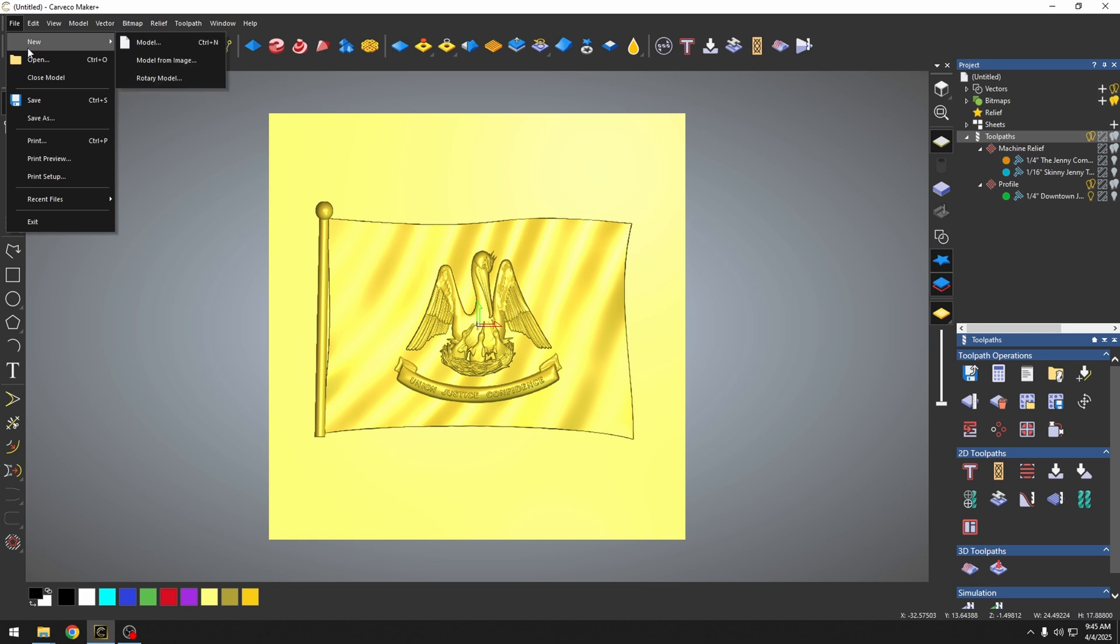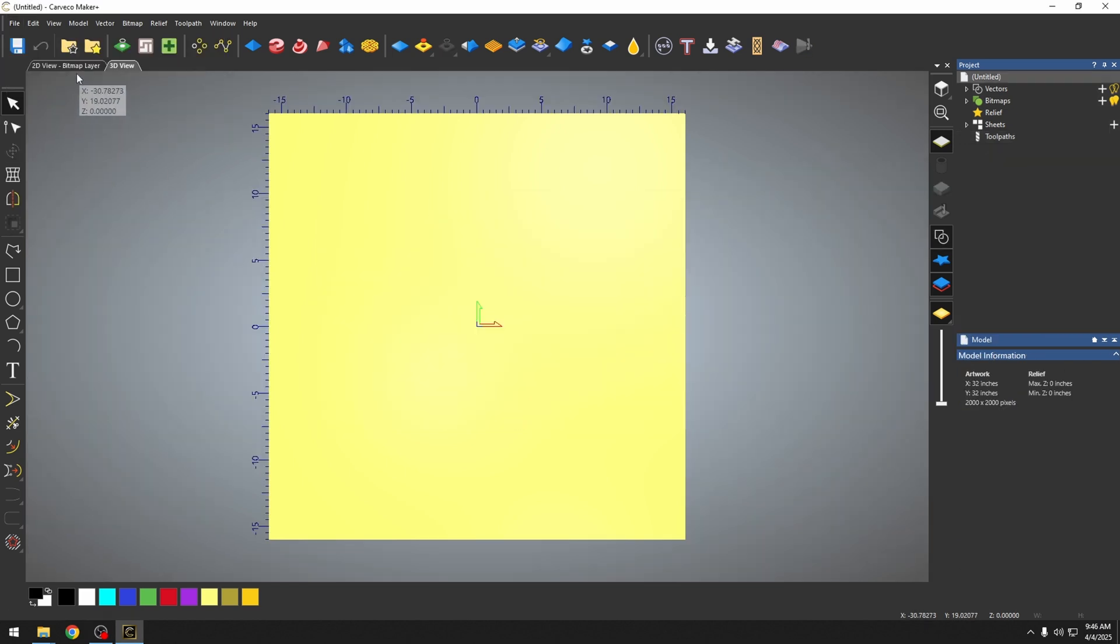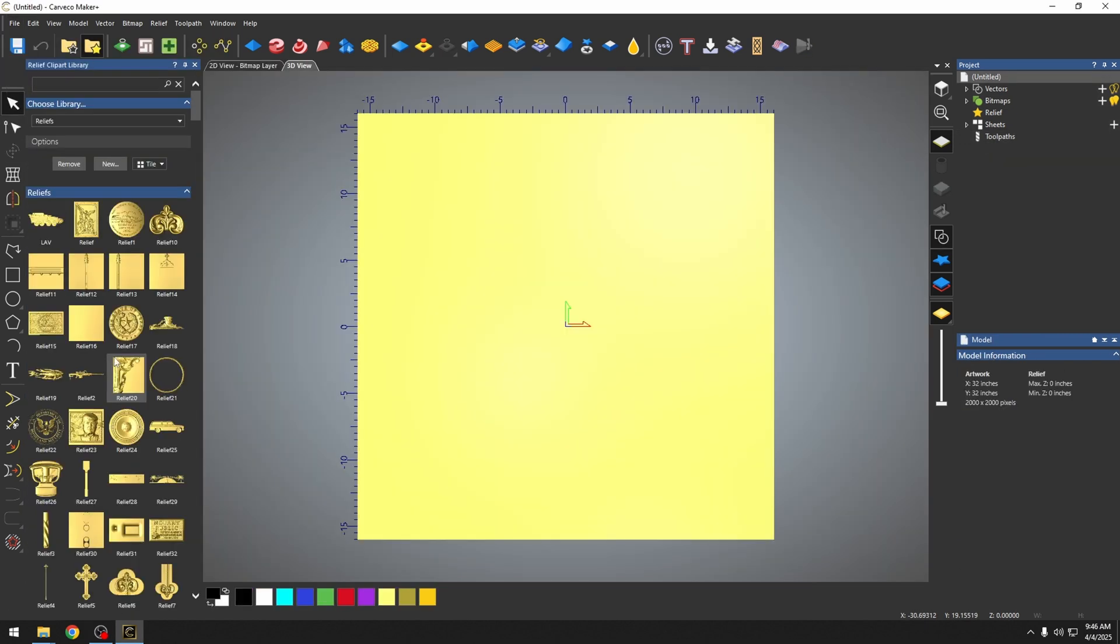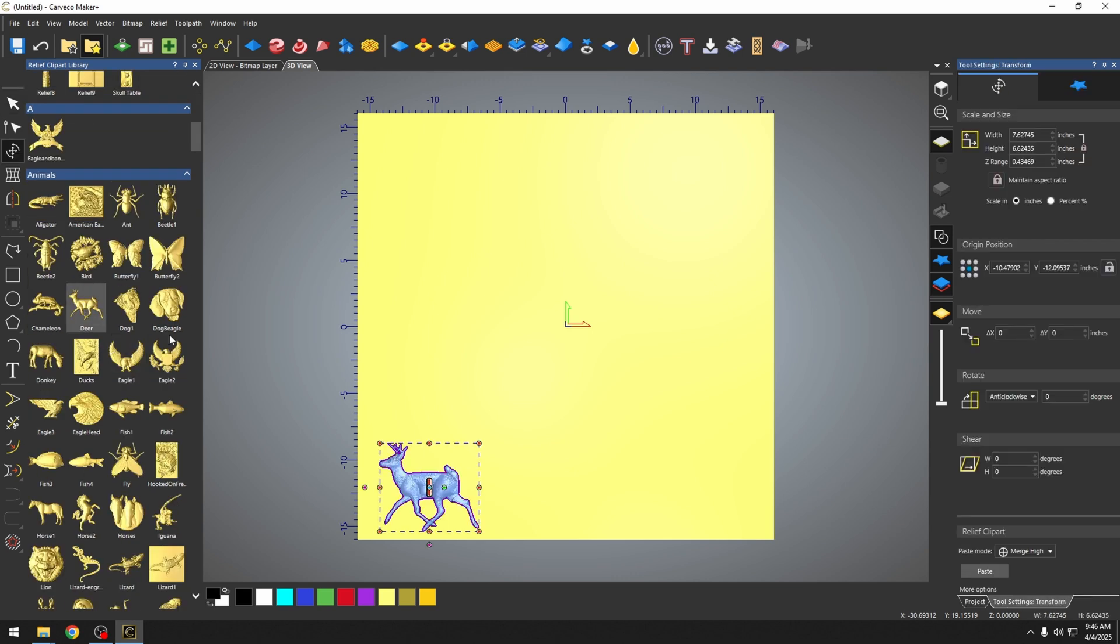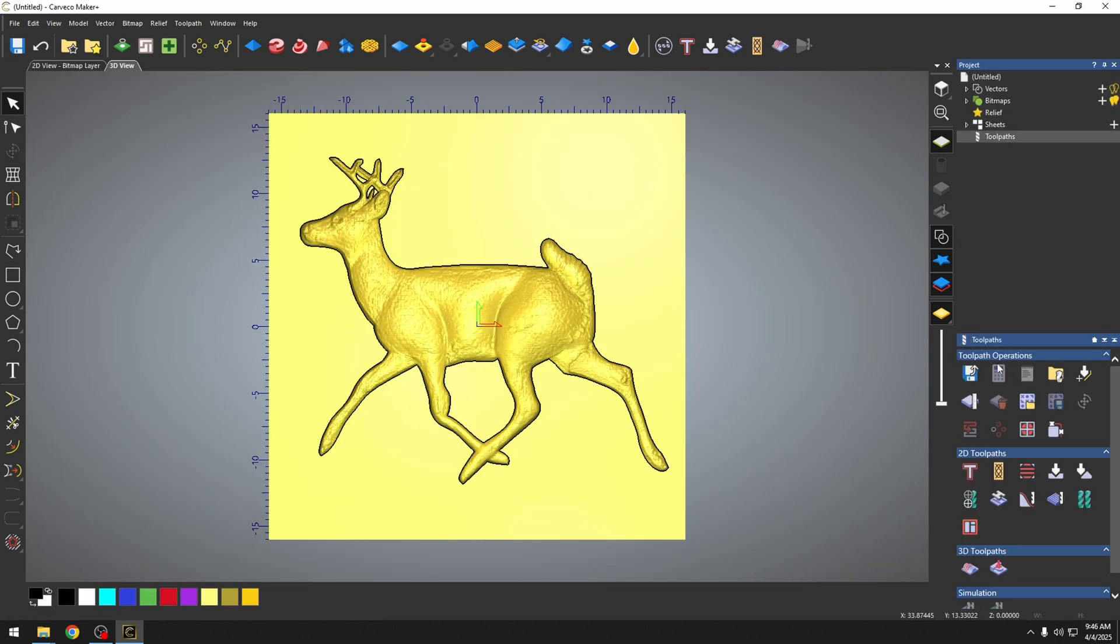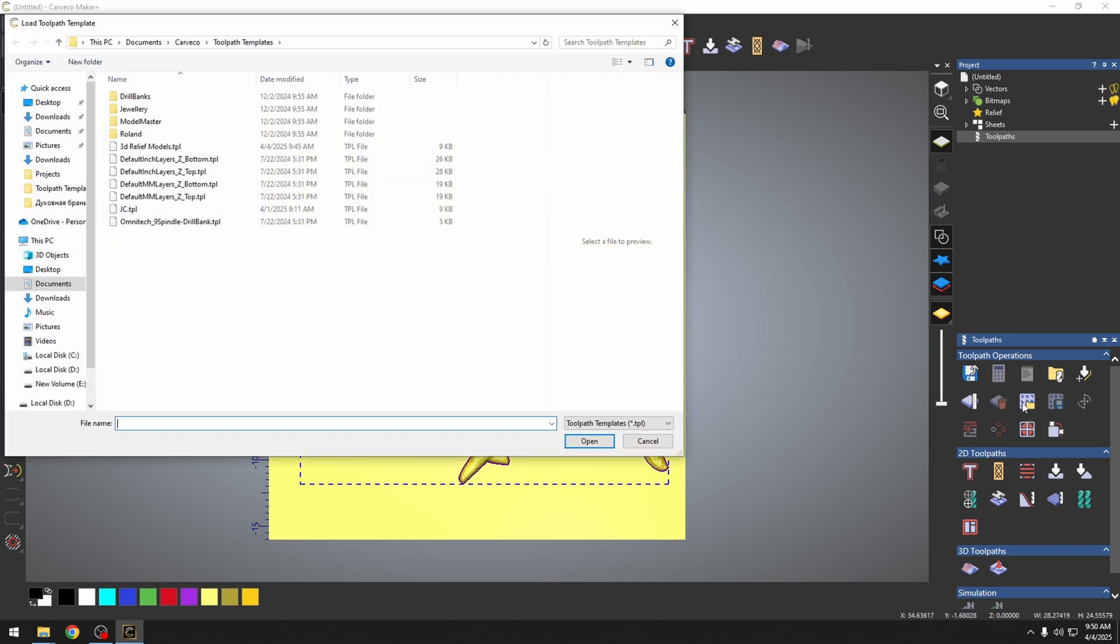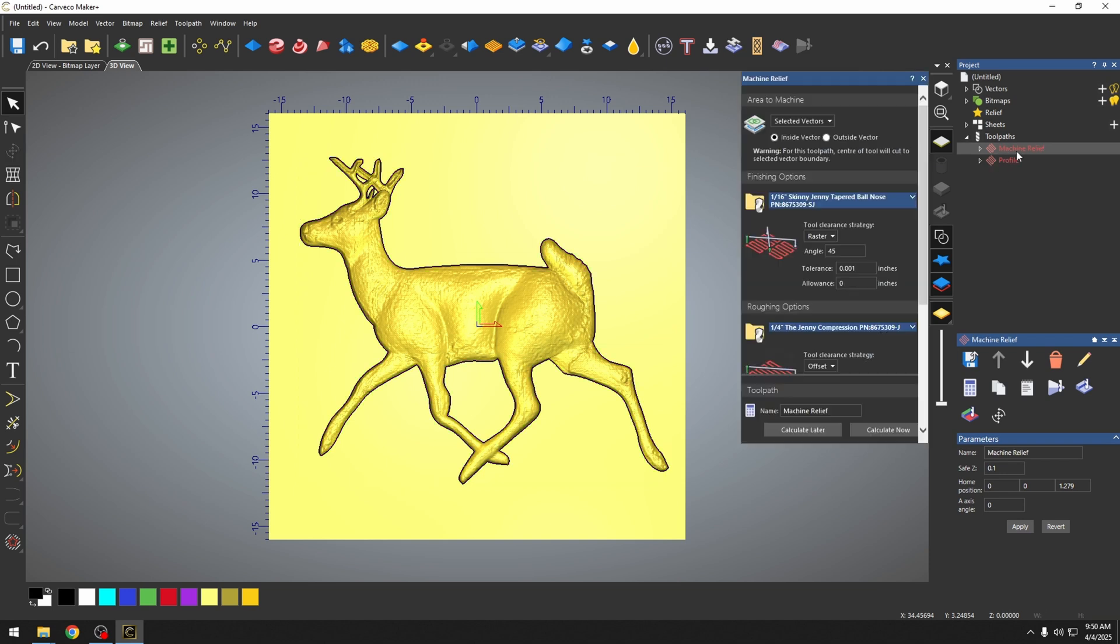We're just going to go to a new model like we're starting all over. I'm going to pull out a new relief model. We're going to use a different relief model. Let's just grab this deer and paste it down. Now, instead of setting up all of our toolpaths again, all I have to do is go to the toolpath template and pick the 3D Relief Model template, and it's going to load up all of those toolpaths that we have already created.